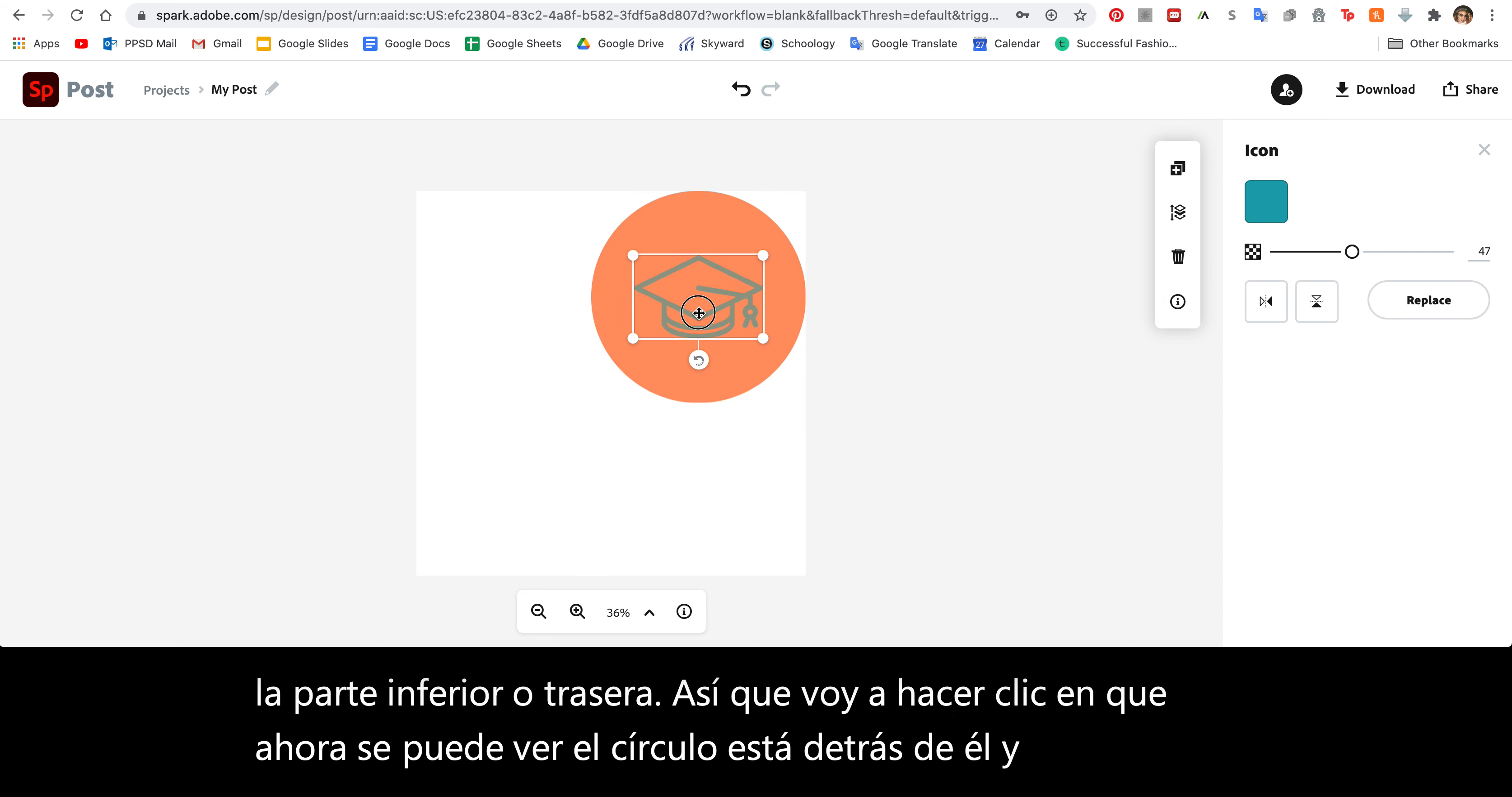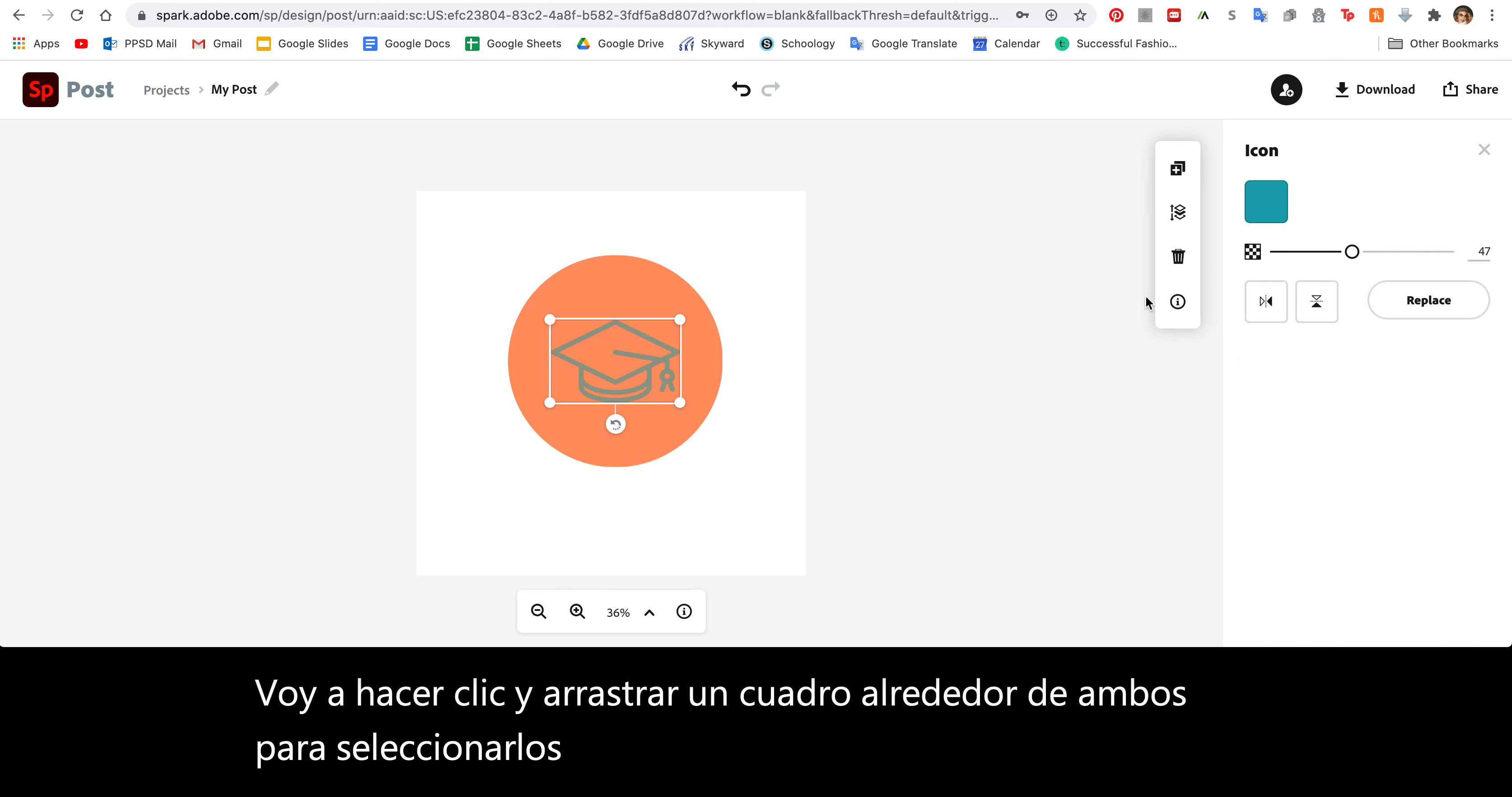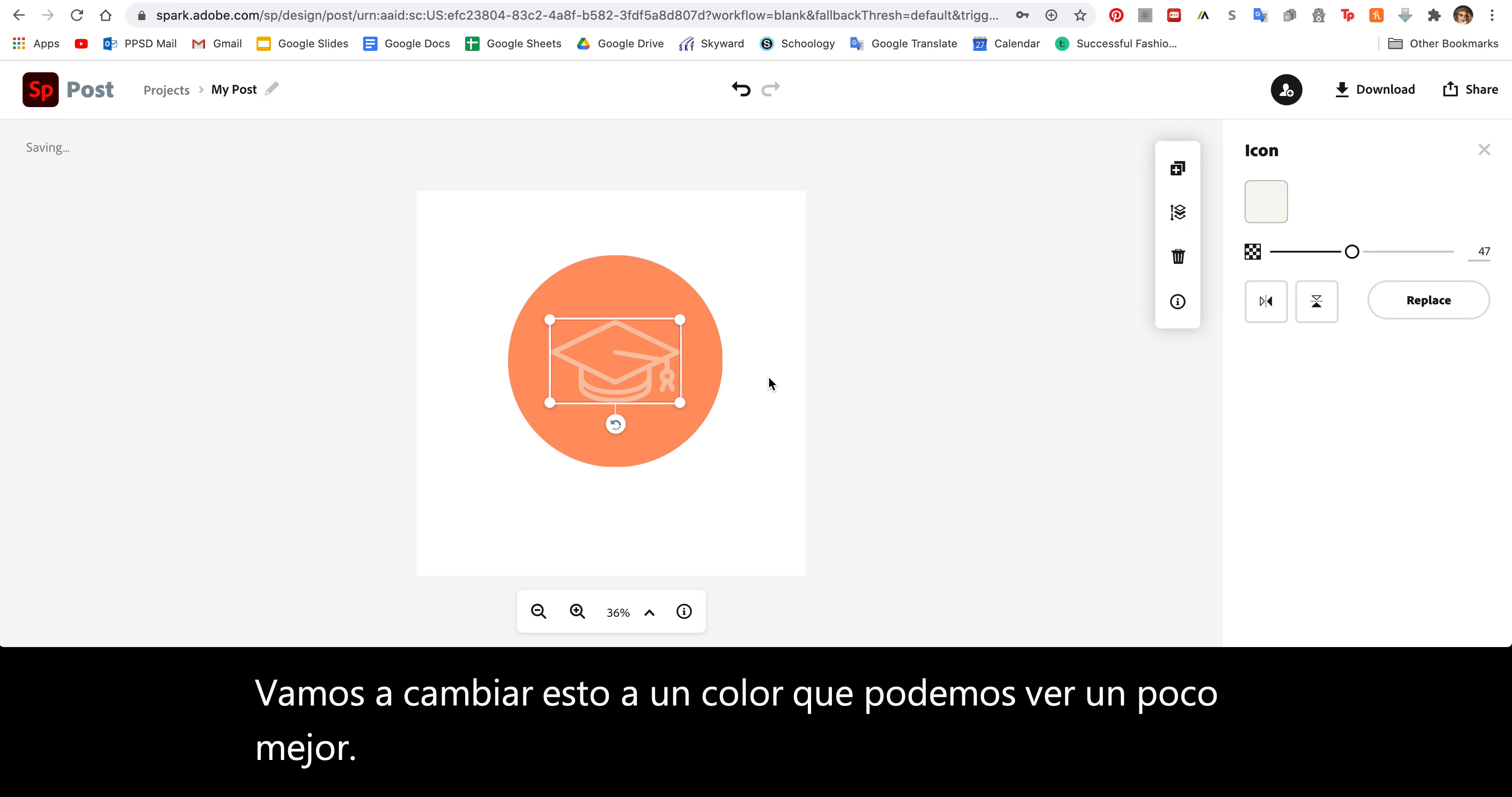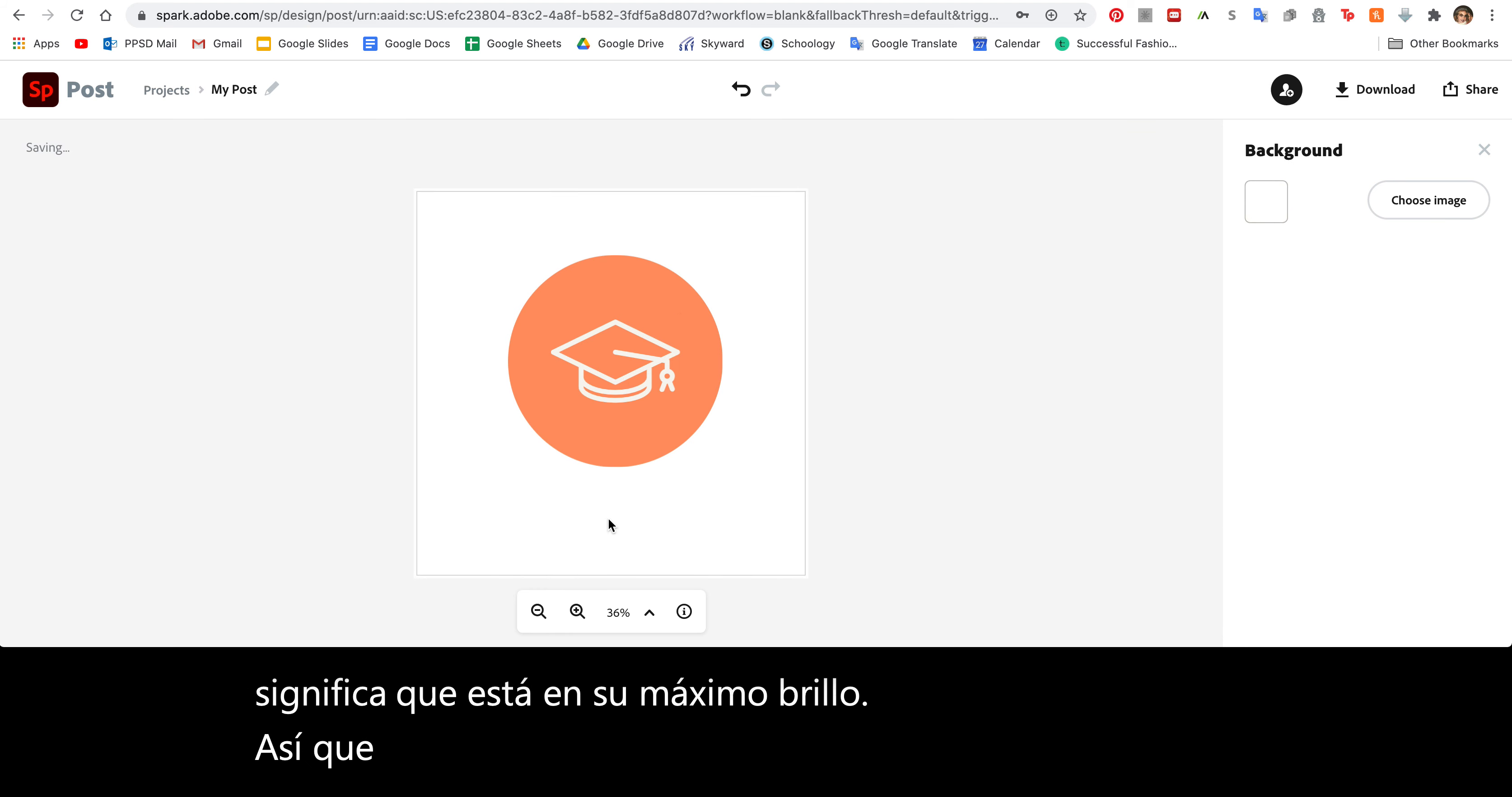Those blue lines helped me find the center of the objects. I'm going to click and drag a box around both to select them and move them over here. Let's change this to a color we can see a little bit better. Right now the opacity is at 47%. I can make it lighter or I can make it fully opaque, meaning it's at its full brightness. So that's how you add icons.